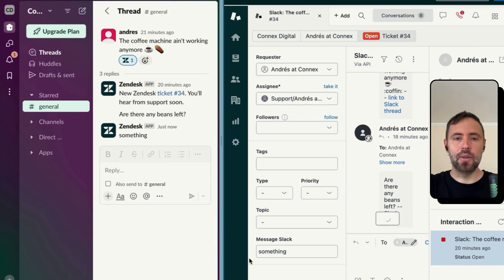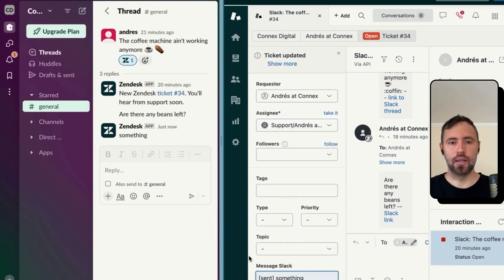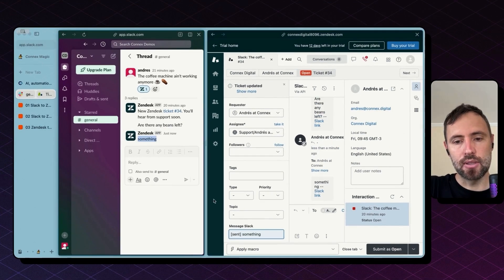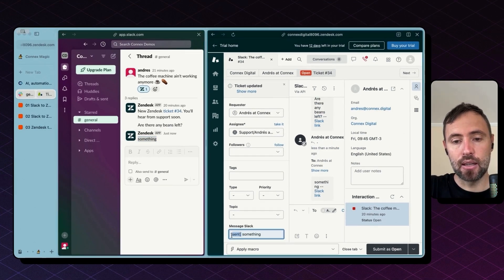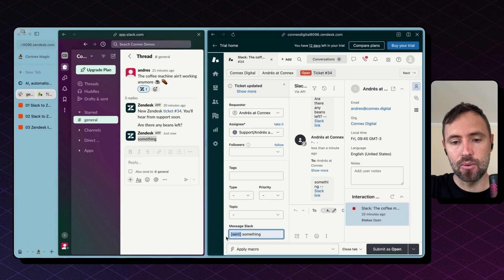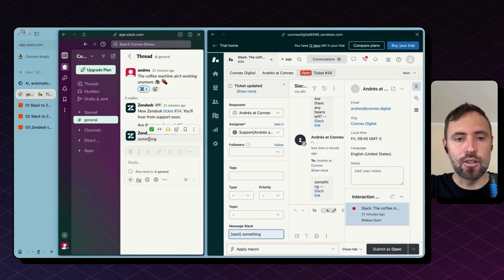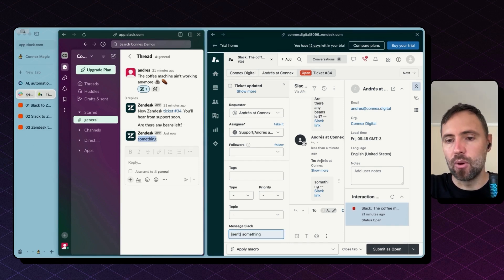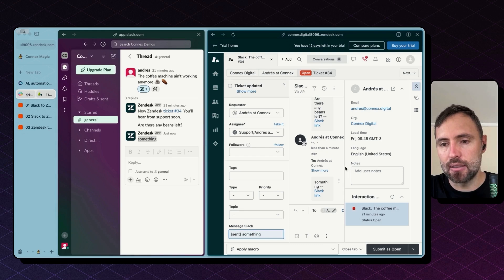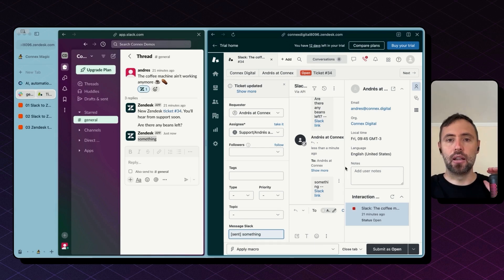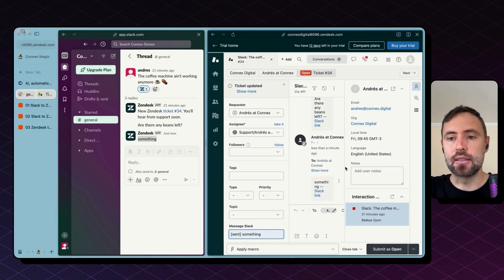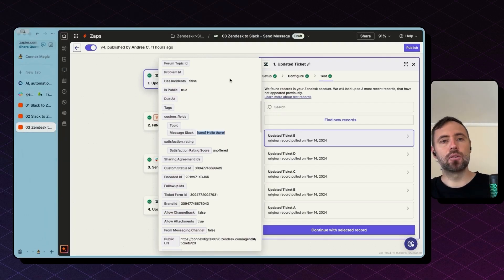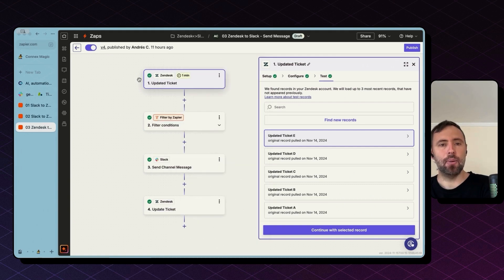So in a minute this will be, there you go, the message was sent and the custom field here in Zendesk was updated with this prefix and this message from Slack was stored back into Zendesk so we can have the full history and the full thread in Zendesk as well. So if you go back to the zap.